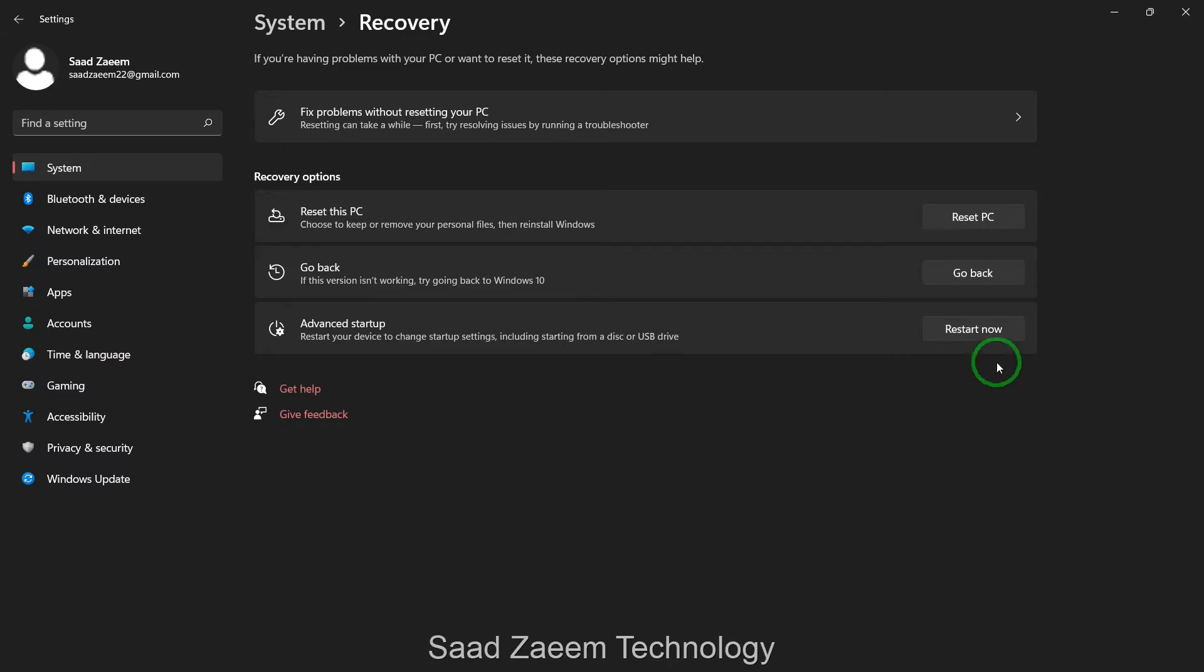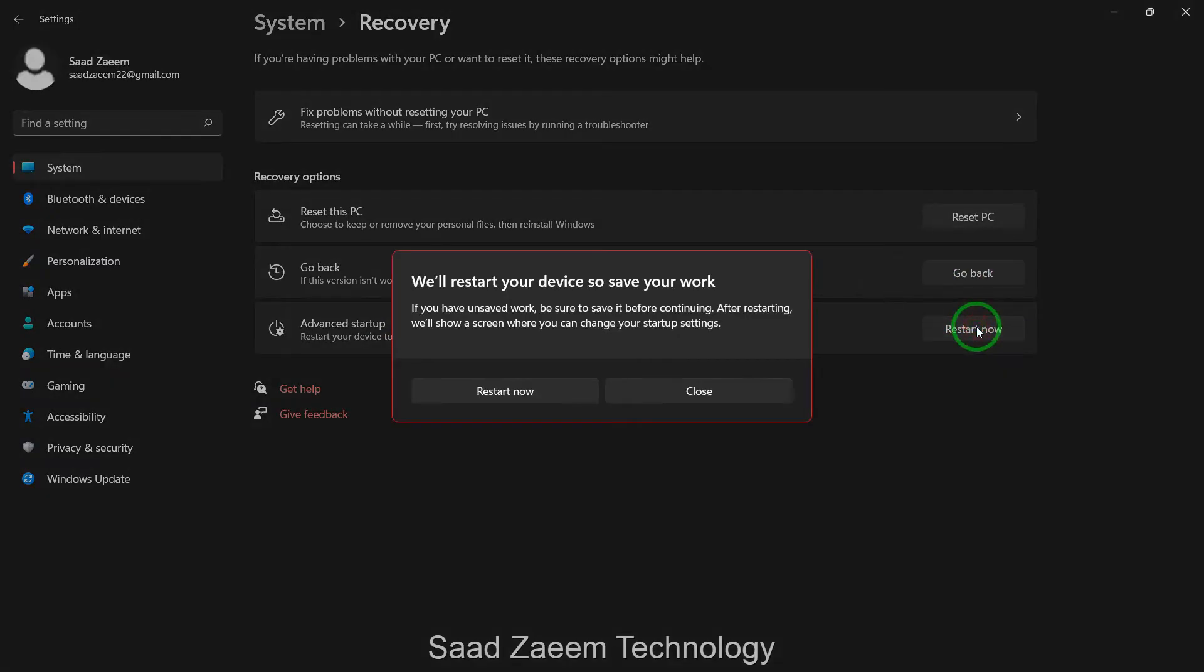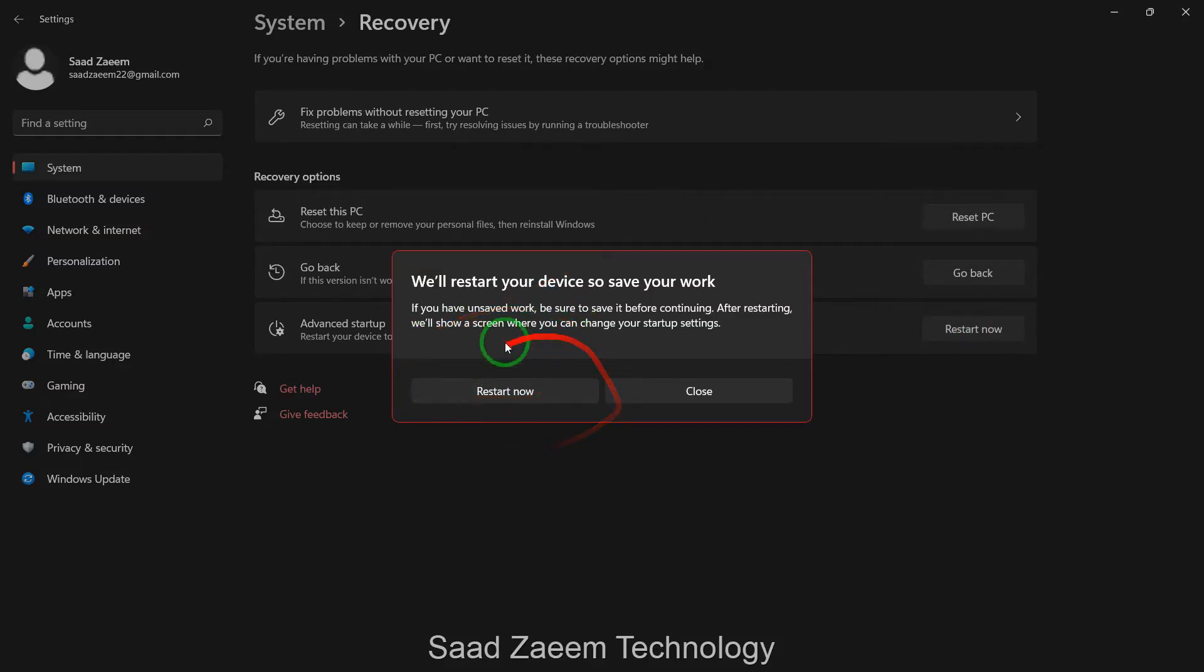You'll have to click on advanced startup and then click on restart now. Just save your work before restarting, and then I'll click on restart now.